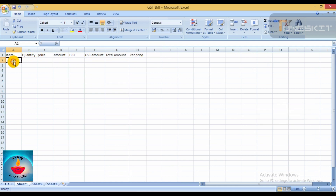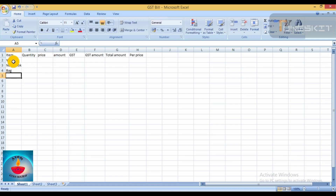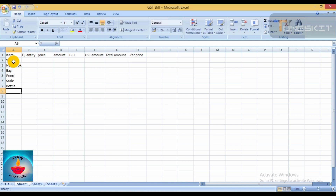Now enter the item names. Start entering items: first item is notebook, next is pencil, then bottle, then skill bottle. Enter these item names down the column.